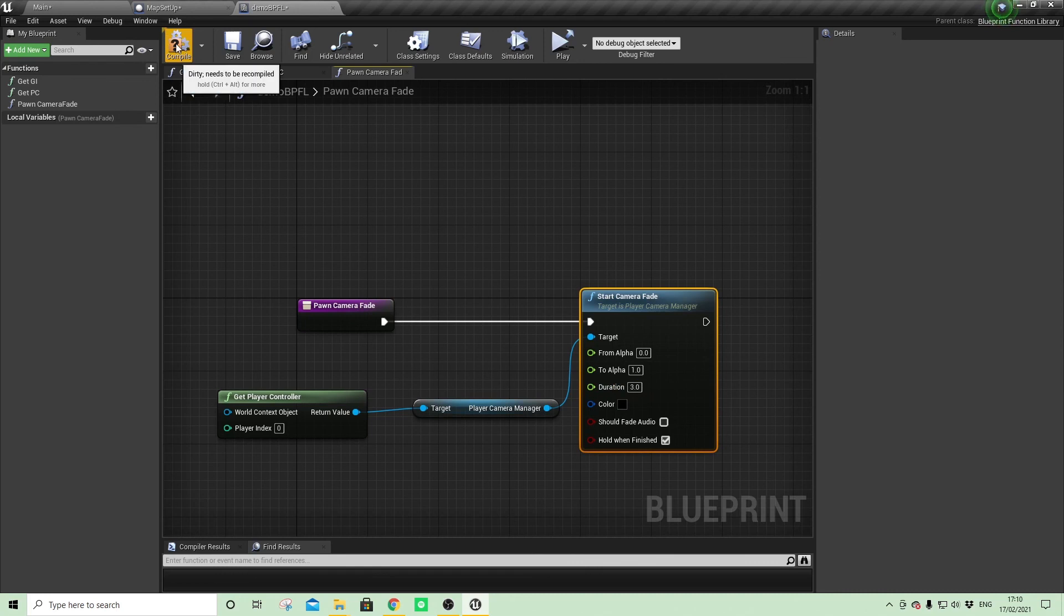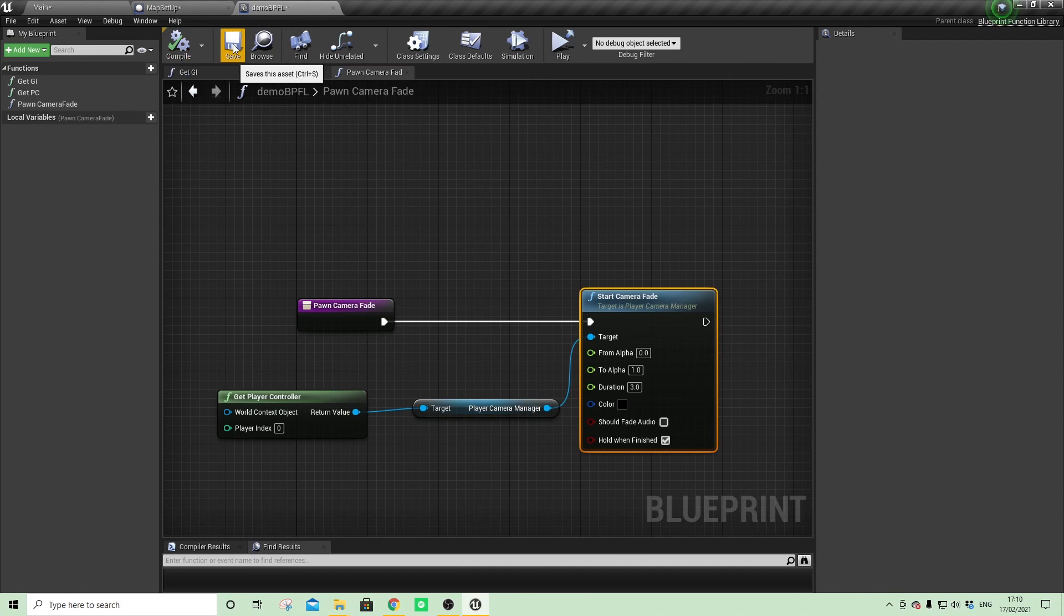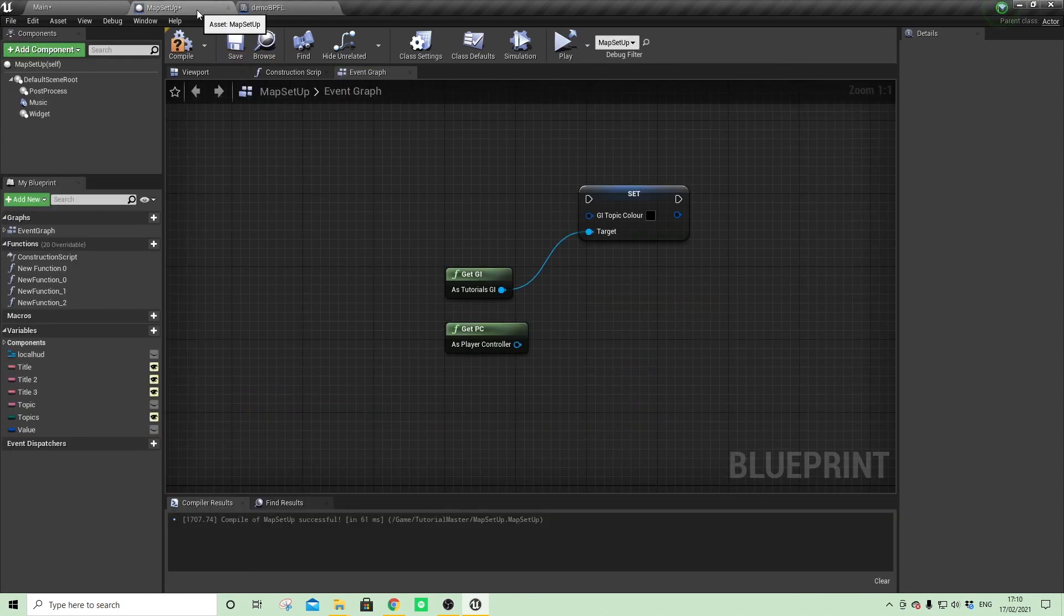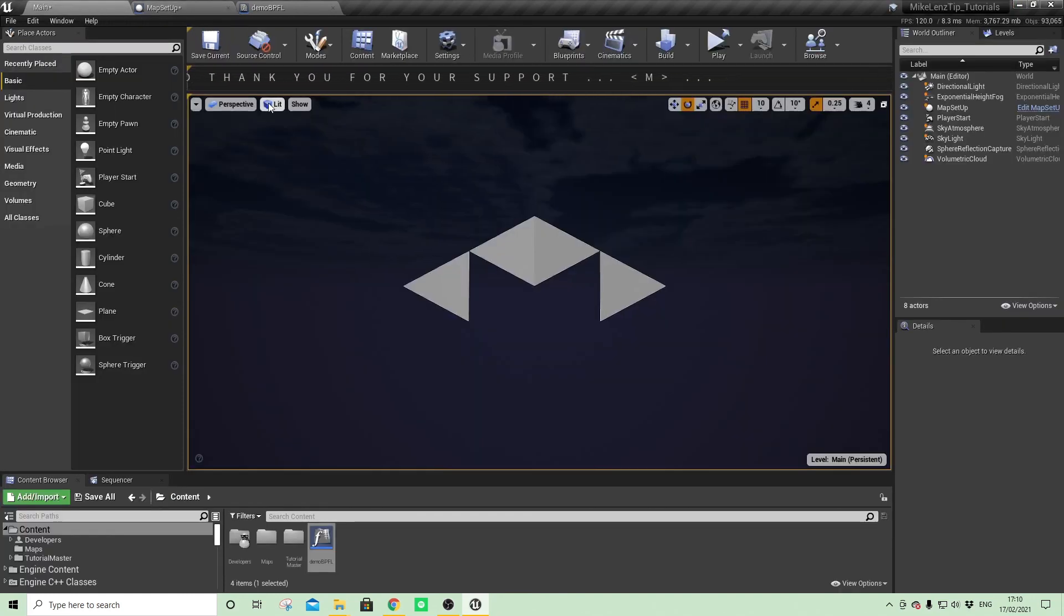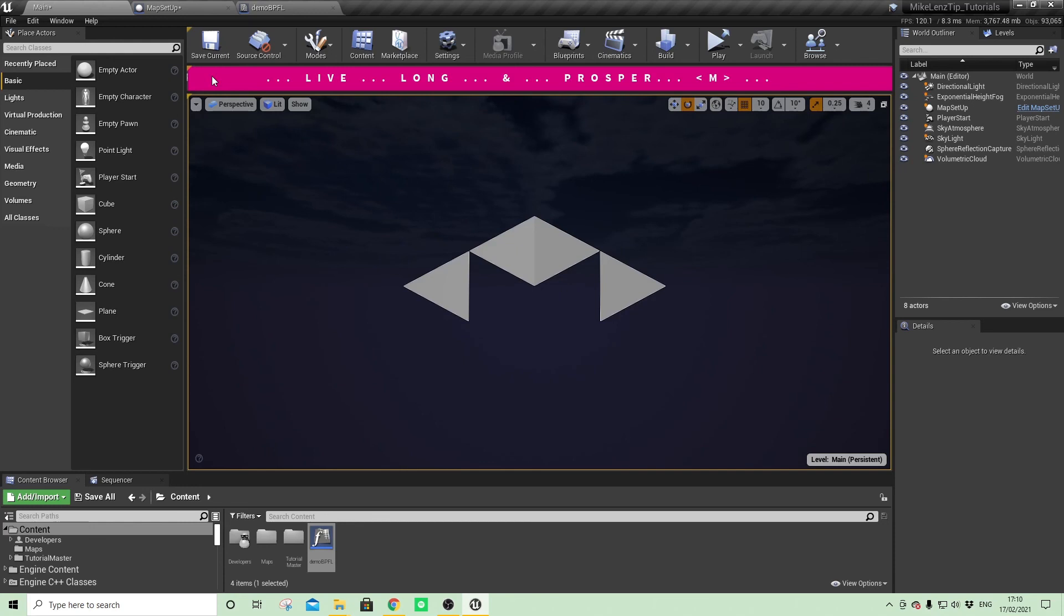So just a couple of kind of use cases. Obviously things can get a lot more complex, but just to familiarize yourself with Blueprint Function Libraries and how liberating they are really, because now you kind of get the opportunity to use them all over your code. So I hope that was of use. Live long and prosper.